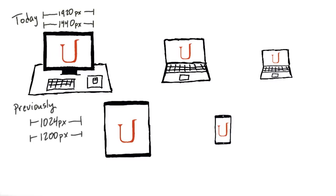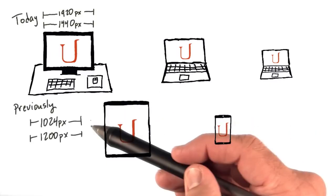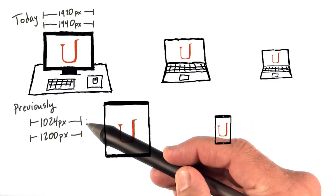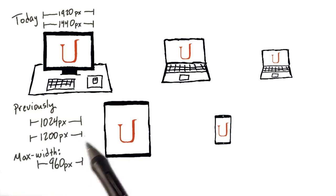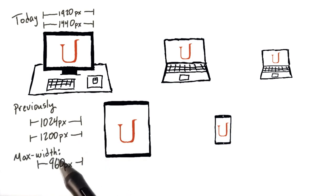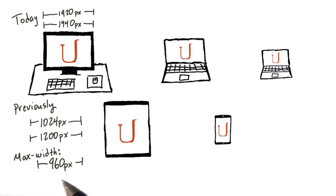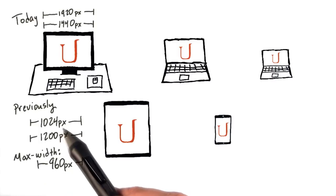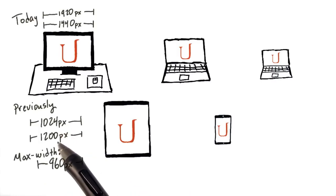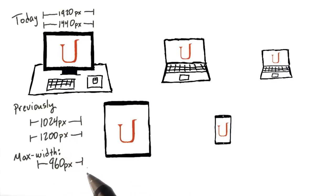But not too long ago, people were using screens that were only 1024 pixels wide or 1200 pixels wide. For screens like these, it was common to set max widths of 960 pixels, meaning that websites were only 960 pixels wide. The reason it wasn't the full 1024 or 1200 was to actually leave room on the side of the screen for scroll bars.